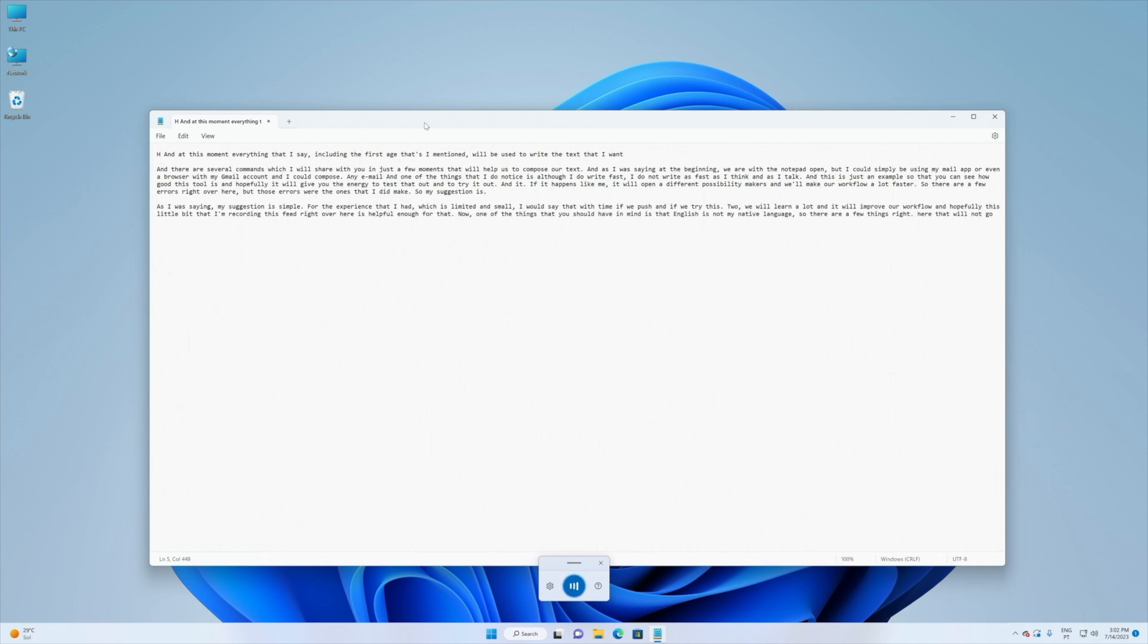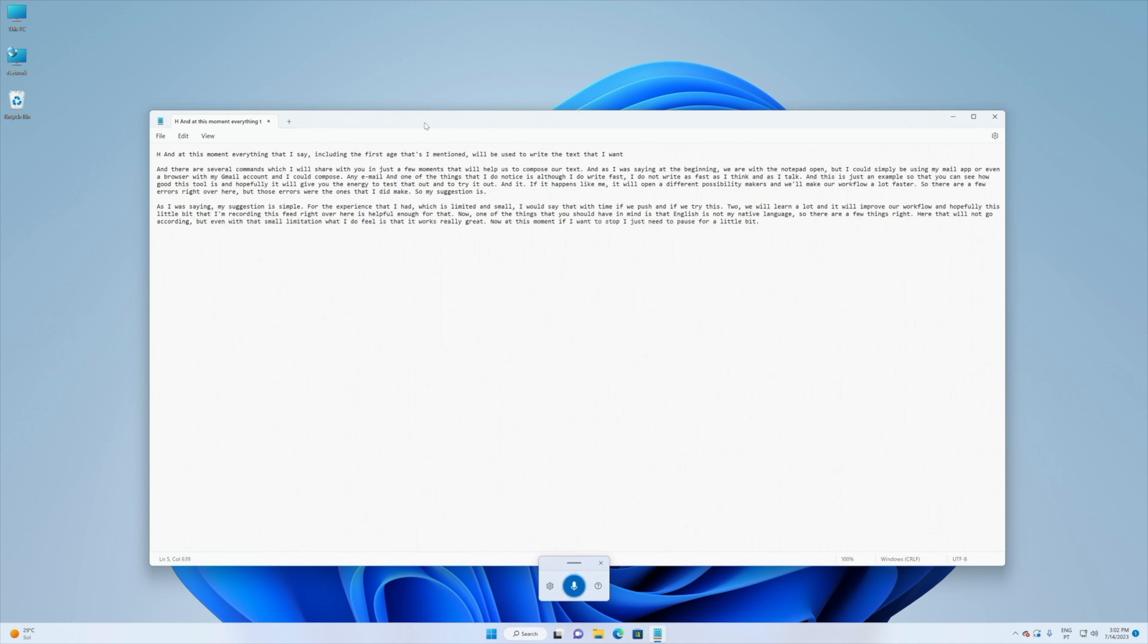But even with that small limitation what I do feel is that it works really great. Now at this moment if I want to stop I just need to pause for a little bit. Stop dictation. And there we go, it did stop our dictation. So this was really really cool.